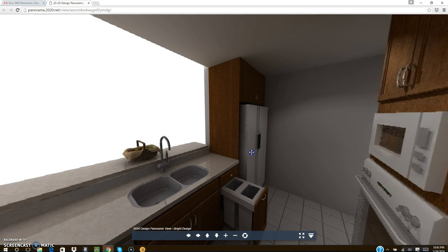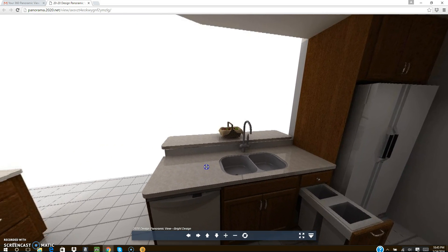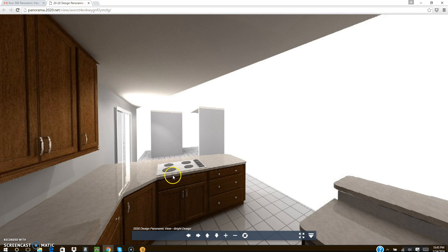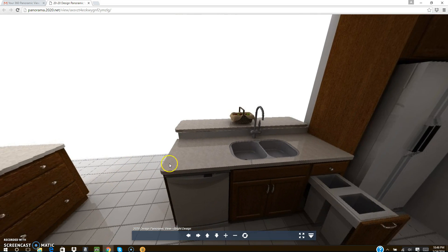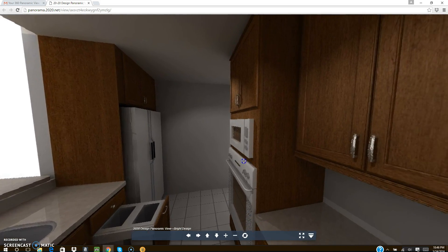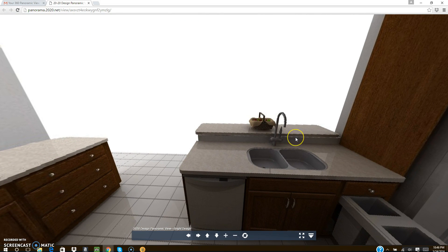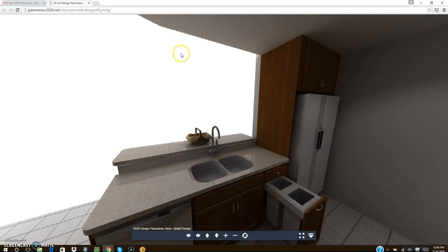I didn't go all out on this particular one — I could have done other walls to make it feel more realistic, but this client just needed to show their own client without extra detail. This is what it produces and what your customer can see. You can send it to them via email, but personally I don't, because I like to have full control over what they see and when they see it.